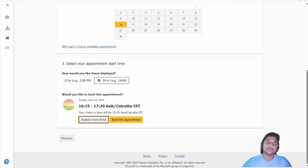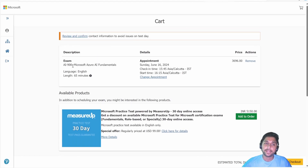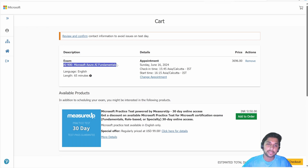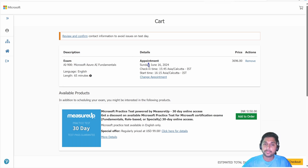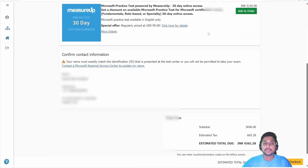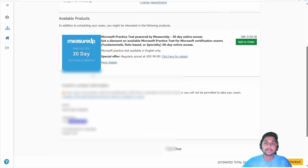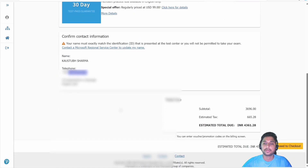Select your preferred time slot — for example, I chose 4:50. Once selected, click 'Book This Appointment.' You can see it has been added to your cart. Make sure you check all the information again: AI-900 exam, language English, appointment length, the date you selected, check-in time, and start time. Also verify your mobile number and the price shown.